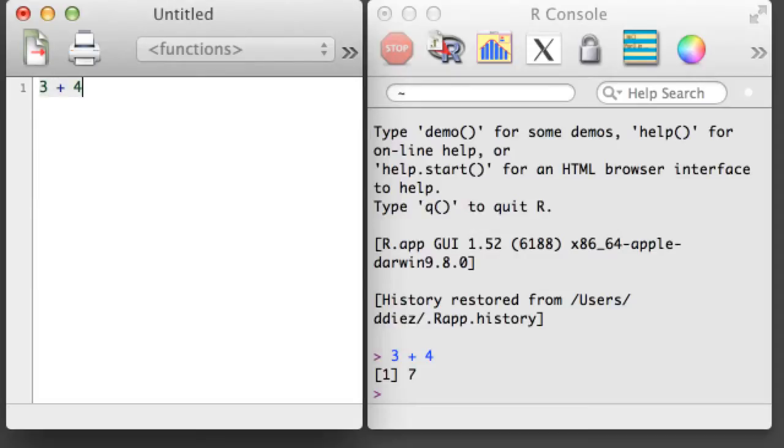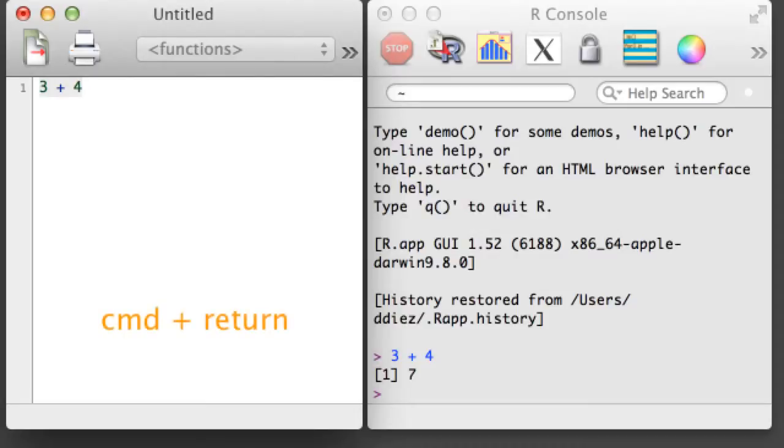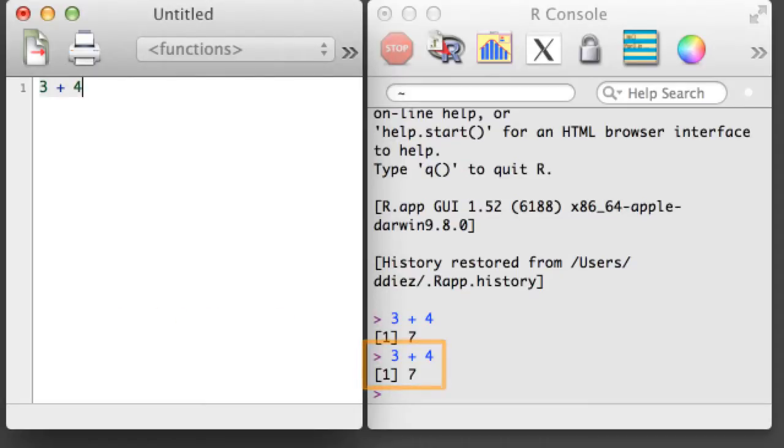Then you can send the commands in your script to an R console to be run. For example, if your cursor is on a line in the R script, you can run that line of code in the console by holding down Command and hitting Return.